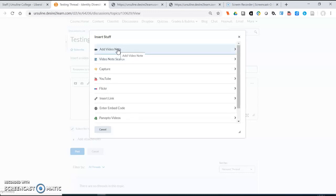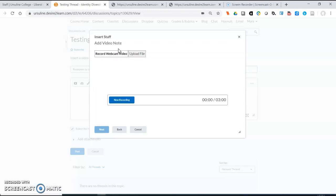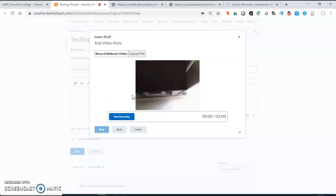The easiest of these to use in class is the add video note and if you add video note it will start recording whatever is in front of your webcam and it will give you three minutes from when you start new recording.